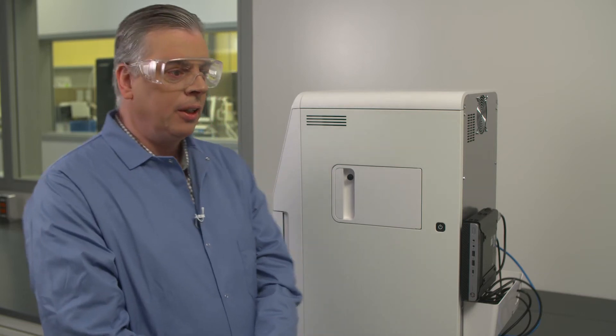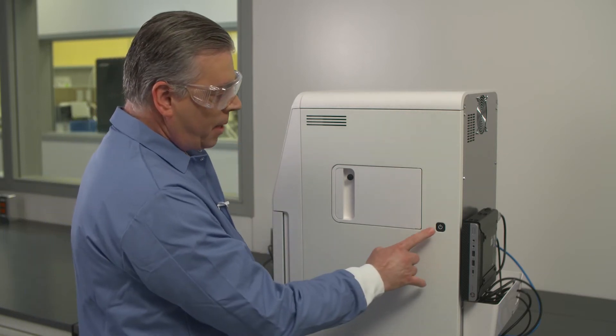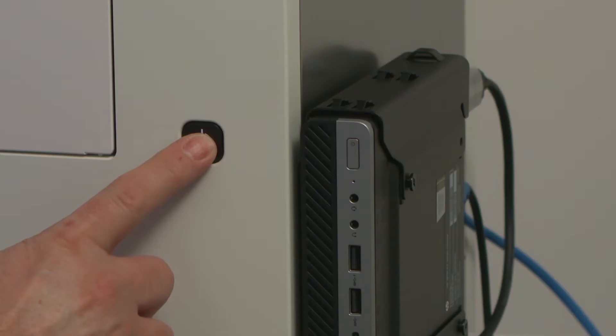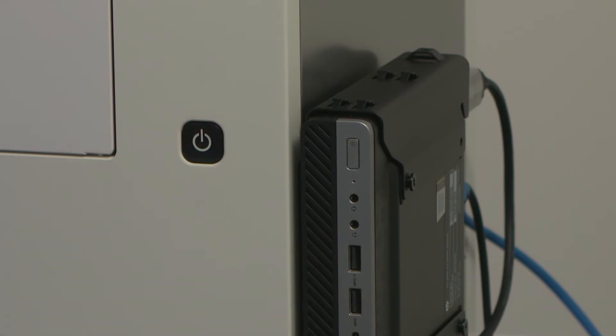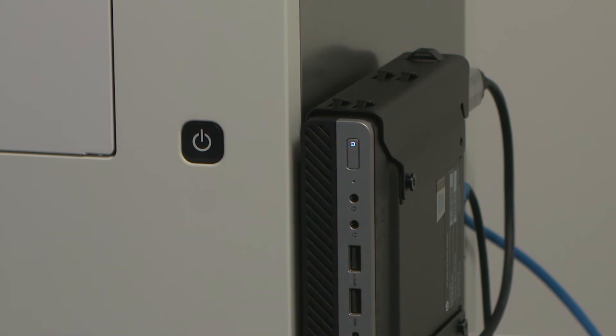In this session we're going to look at how to switch on and off the Image Quant 800. If you look on the side of the unit here we have a main power switch which is going to switch on the unit. We depress that first and then on the mini PC on the back here we're going to press the power on button. Then we'll go to the front of the unit and set up ready to do our imaging.